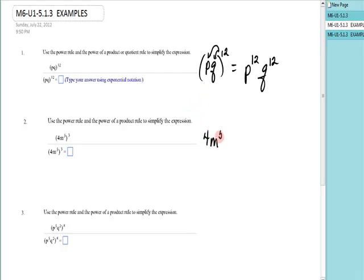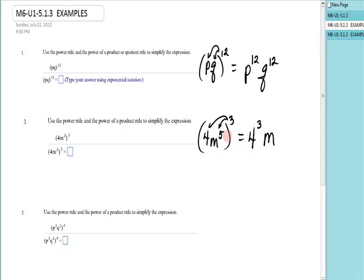Next one: I have four m to the fifth raised to the third power. Every factor gets raised to the third power. That's going to be four to the third power, m to the five times three, which is fifteen. In some settings you could leave the answer like that, but MathLab will want that coefficient multiplied out. Four times four is sixteen, times four again is sixty-four m to the fifteenth.